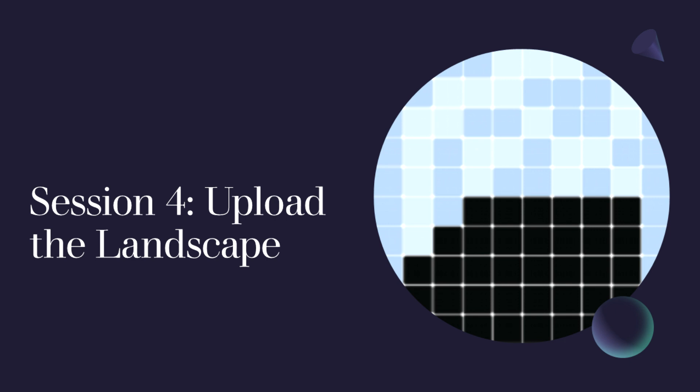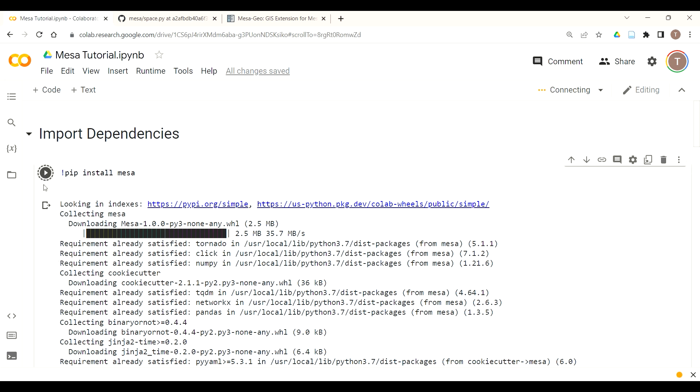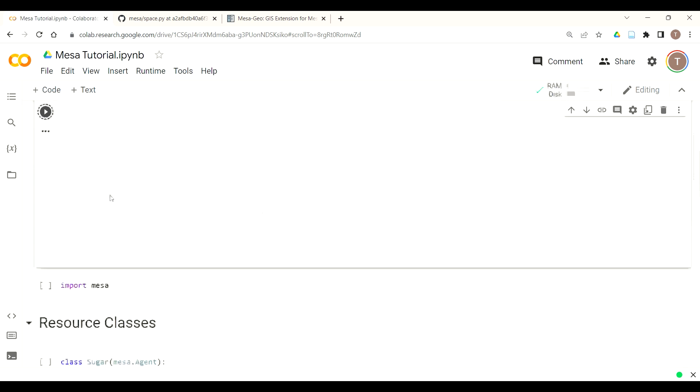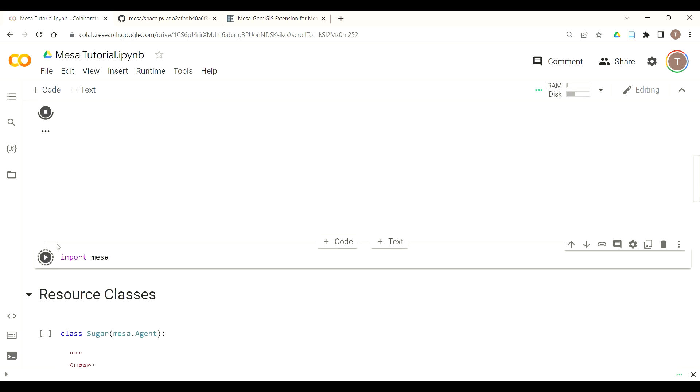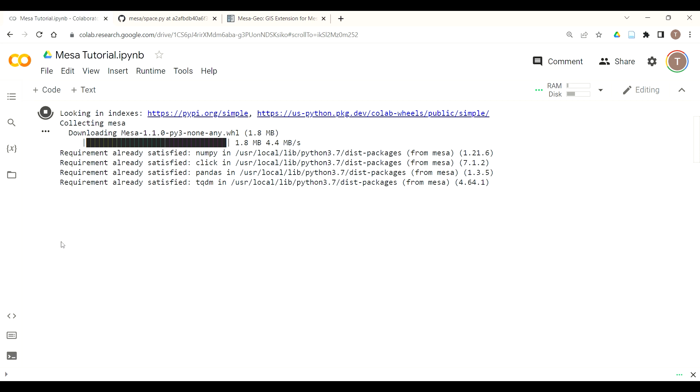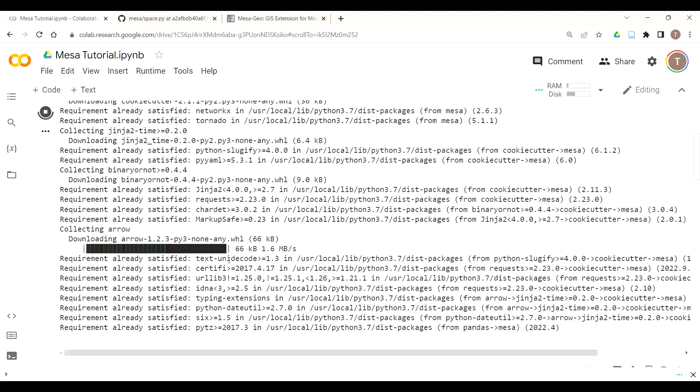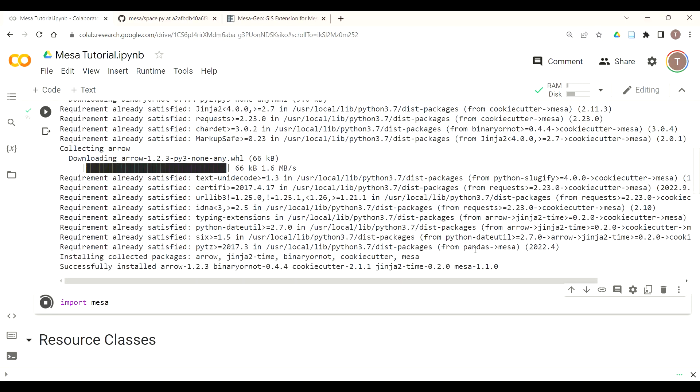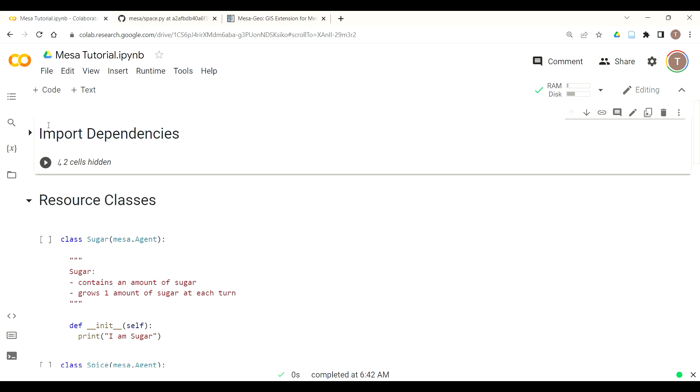Please open your Google Colab instance. Now the first thing we want to do is install Mesa and then import it through our dependencies. If you're using these header functions that are available in Colab you can also collapse these cells to make your code more readable.